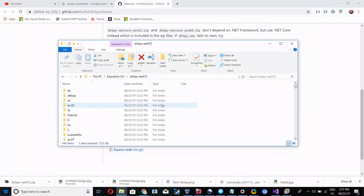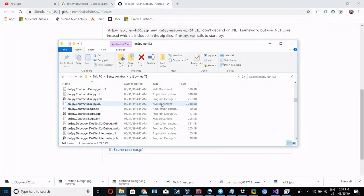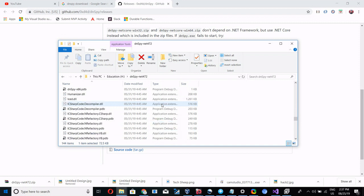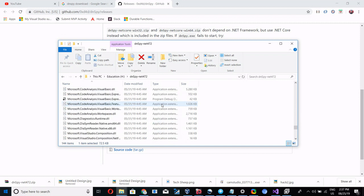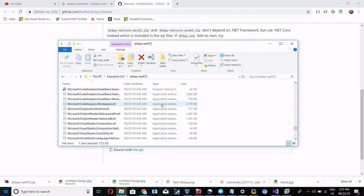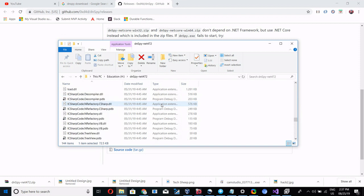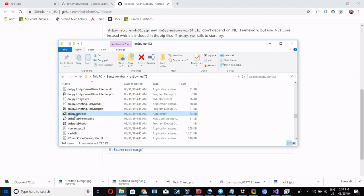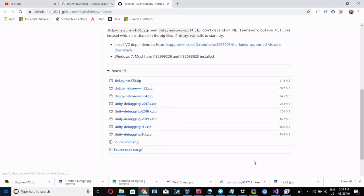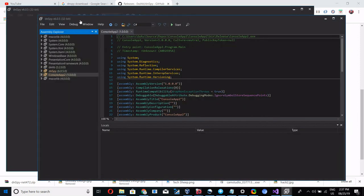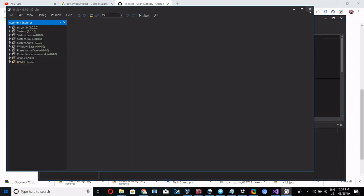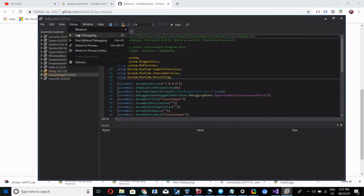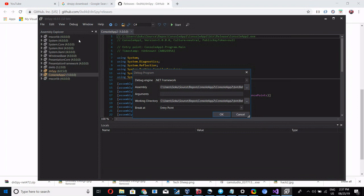So I have already extracted that exe. Go to that folder. Here, dnspy minus x86 exe. Launch this. Once you launch, this screen will appear. Now go to Debug, start debugging.